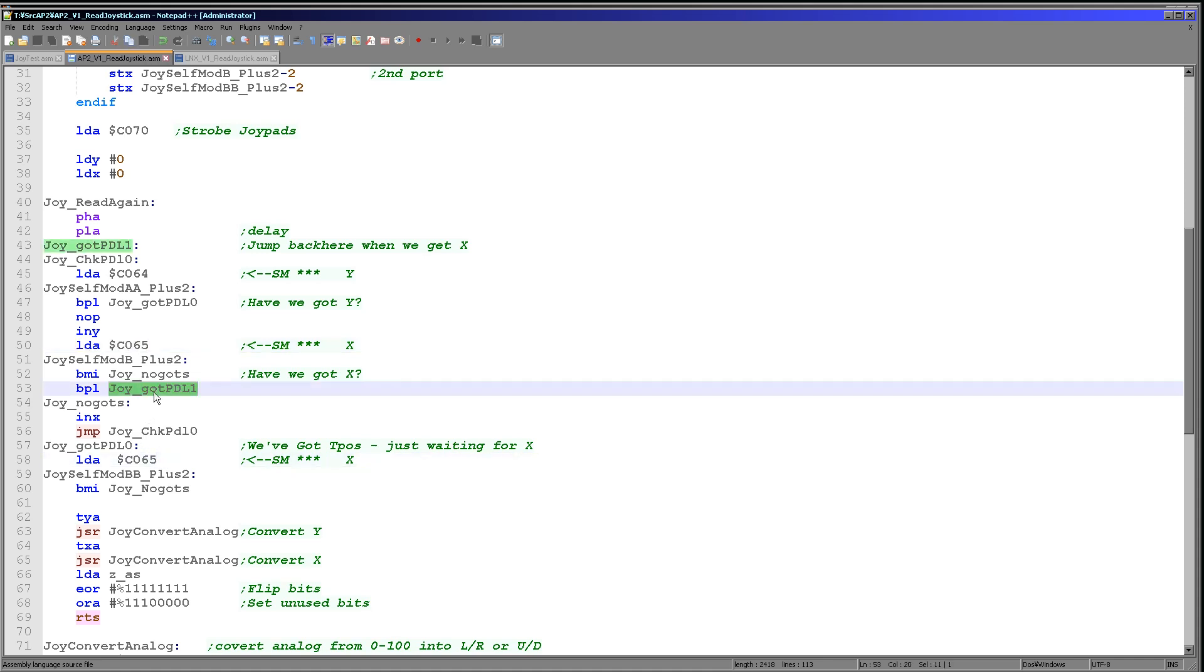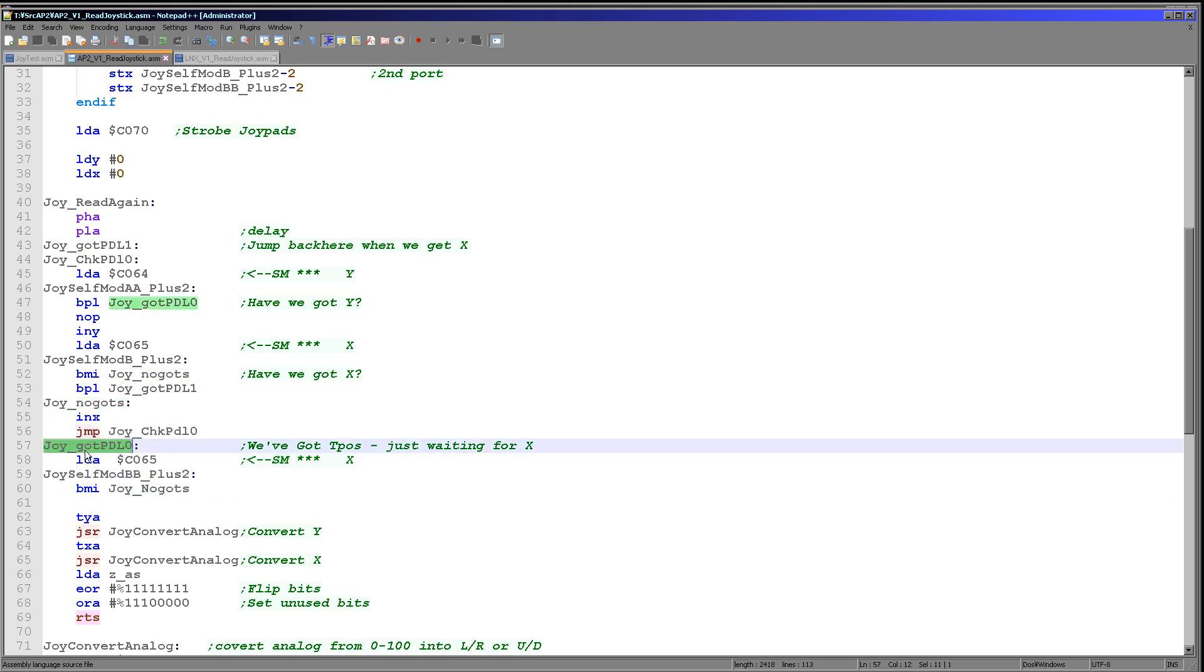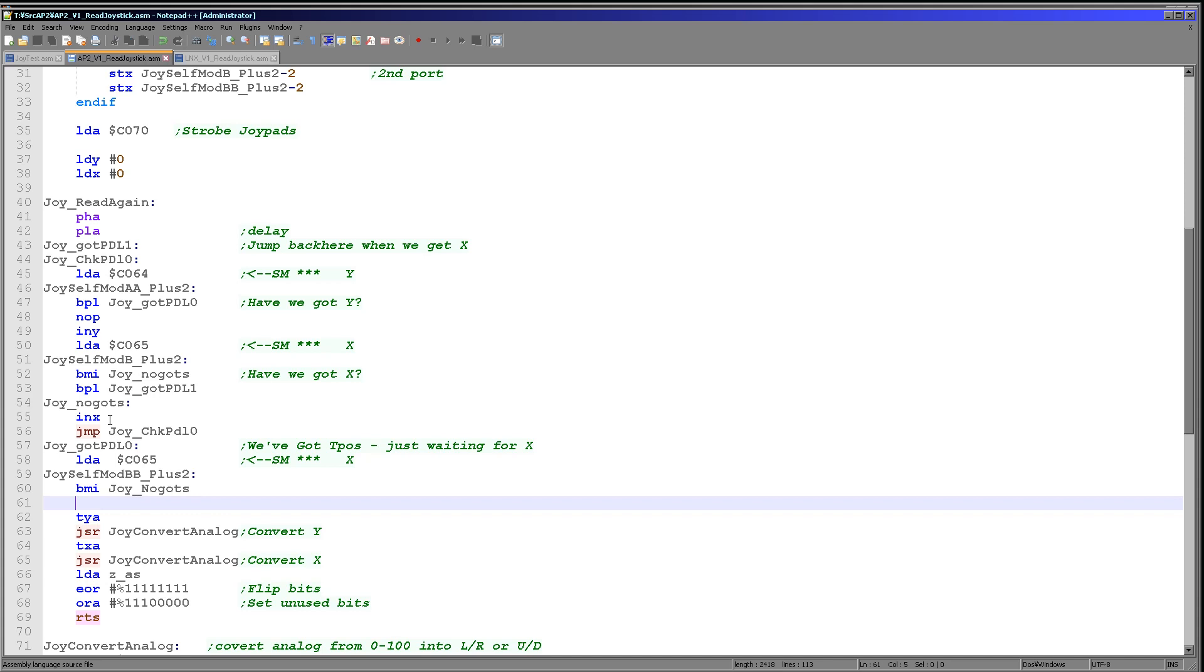And again, what we're doing next is we are checking if the X counter is already complete. Now if the X counter is complete here, then we jump back to the start. But if the X counter is complete here, then this part of the code will only be executed if the Y counter was already complete. So if X and Y are both complete, then we've now got our full analog value, so we fall out into here. If it's not complete, then we need to increment the X counter here. And that's what we're doing.